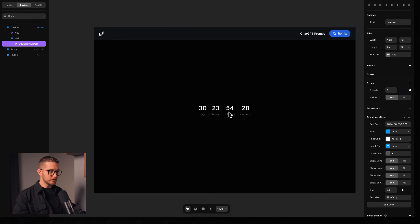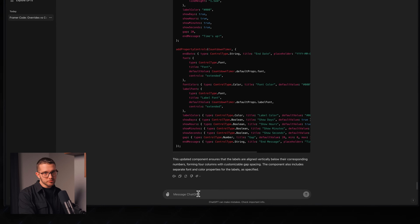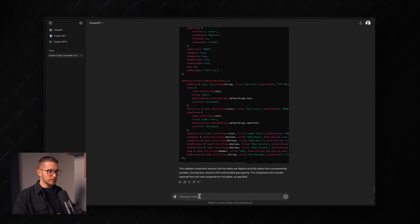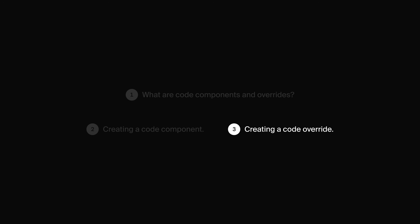If you run into any issues, you can just go back to ChatGPT and tell it the error and it's going to fix it for you. Just look at ChatGPT as your developer friend helping you create these code components and overrides in Framer. Now let's move into the third section and create a little code override as well.